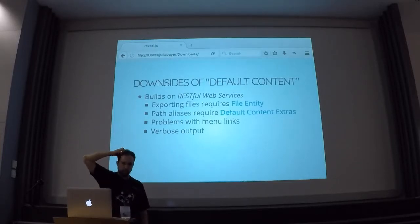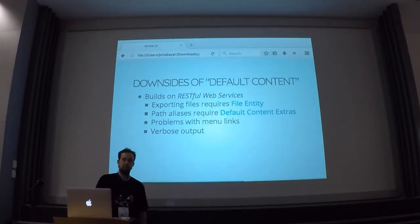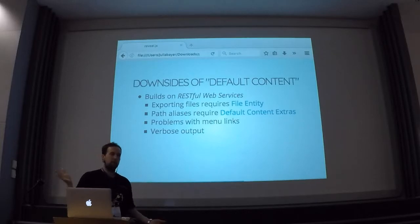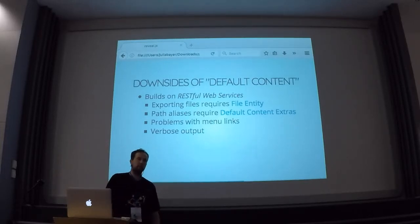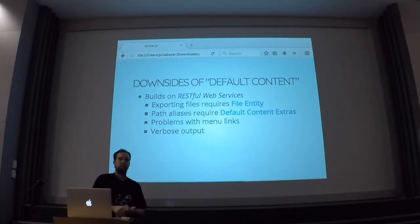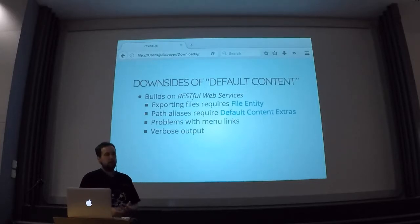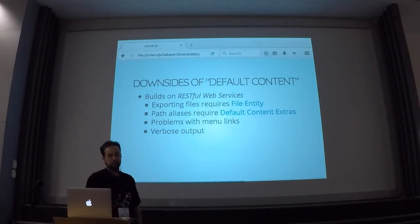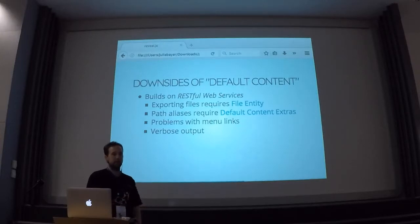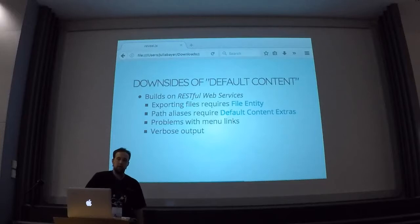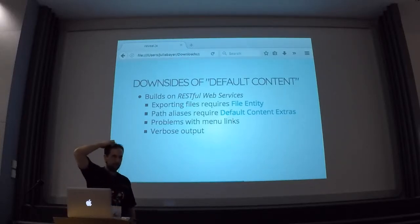There are also some problems with the Default Content module, which are the downside of using the REST module. The REST module doesn't really work with files — so if you want to have images or files as part of your default content, this doesn't work with Drupal core. This is fixed by the contributed File Entity module. Or there's also a Better Normalizers module which basically fixes this particular issue with REST. Also, path aliases don't work, which is again the fault of the REST module — there's the Default Content Extras module which kind of fixes this with a workaround.